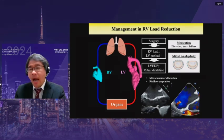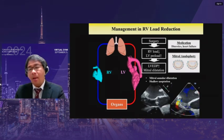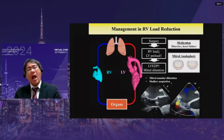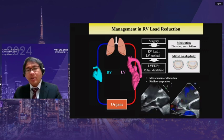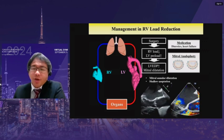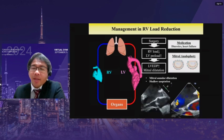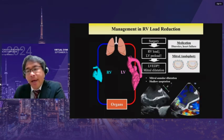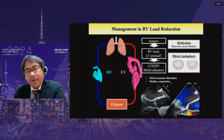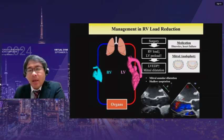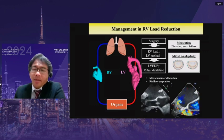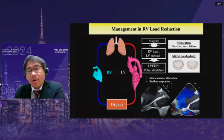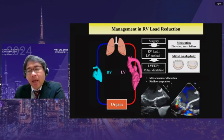However, ASD closure actually increases the LV preload, indicating filling pressure increase, which sometimes causes lung congestion. Therefore, prior examination of left ventricular diastolic function and the mitral valve are quite important. If necessary, medication therapies such as diuretics are quite helpful, or intraoperative mitral annuloplasty should be considered.